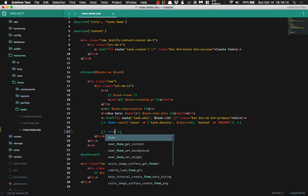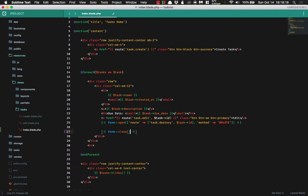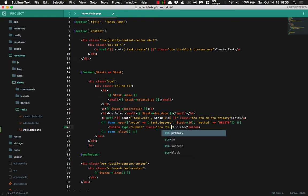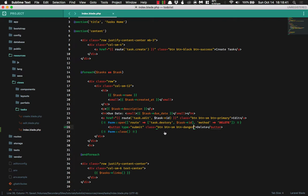And then we're going to use form close here. And we're just going to go ahead and put a button, and that button type is going to be type equals submit. And then we are going to put delete here. And the class is going to be btn, btn-sm, and then btn-danger.